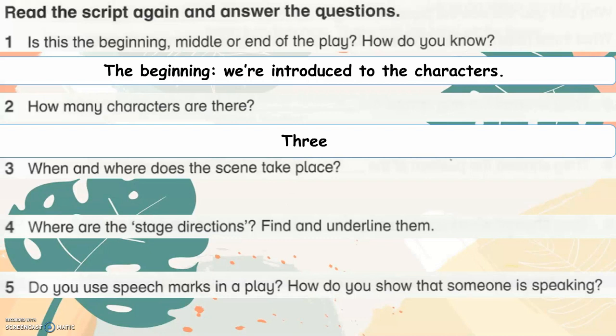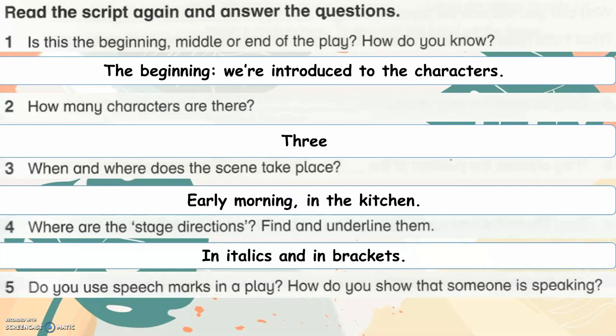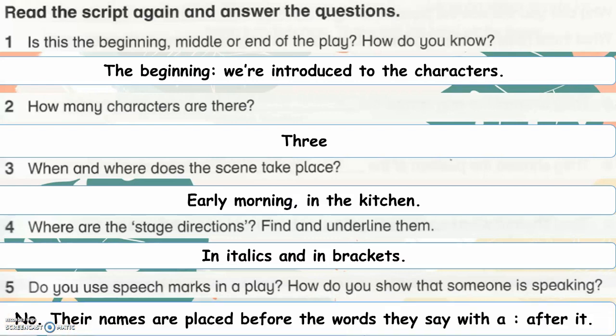When and where does the scene take place? Early morning, in the kitchen. Where are the stage directions? Find and underline them. They are in italics and in brackets — for example, 'throws keys to Laura.' Do you see speech marks in the play? How do you show that someone is speaking? No — their names are placed before the words they say, with a semicolon after that.